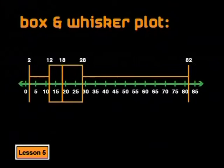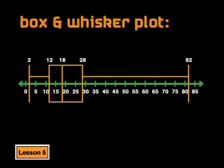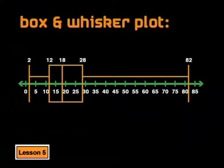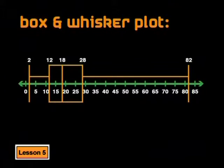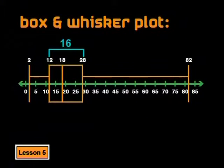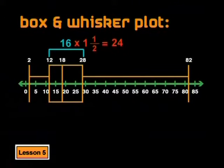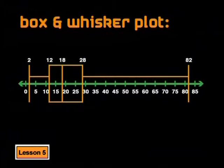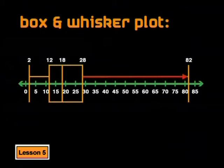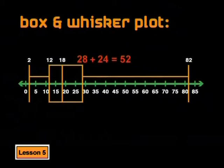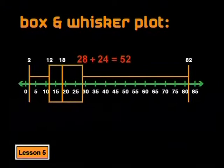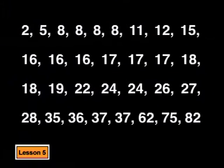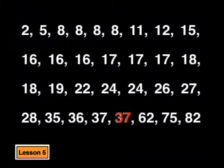However, I need to explain that some people prefer to put a limit to the length of the whiskers. They state that the whiskers cannot be longer than one and a half times the interquartile range or the length of the box. So when you draw a box and whisker plot, you need to check the length of the whiskers. In this plot, the length of the box is 12 to 28. So that's 16. One and a half times 16 is 24. The whisker on the right looks like it is longer than 24. Let's check. From 28 to 82. Yes, that is much longer than 24. 28 plus 24 is 52. So the whisker cannot go past 52.